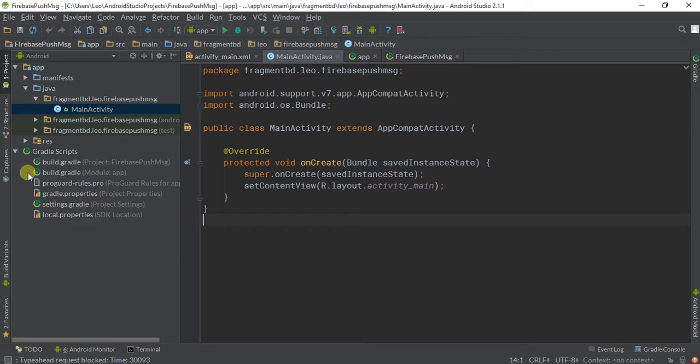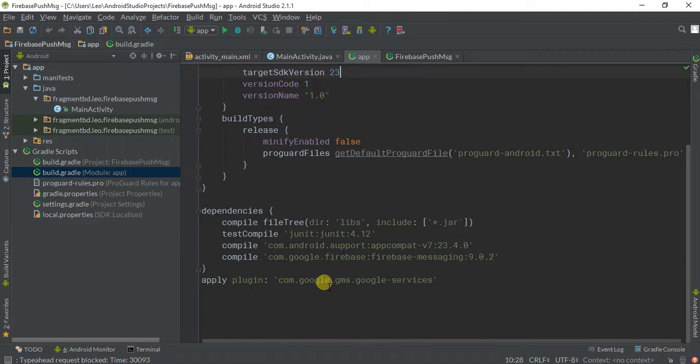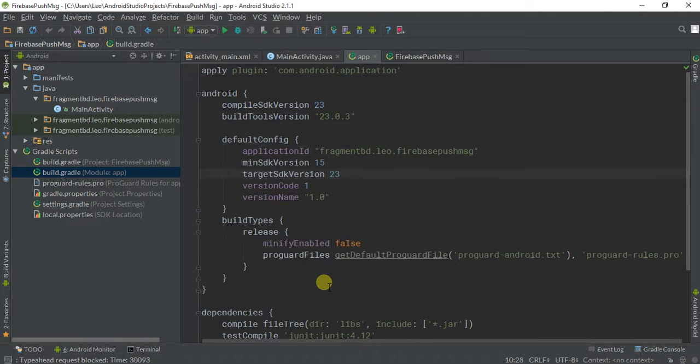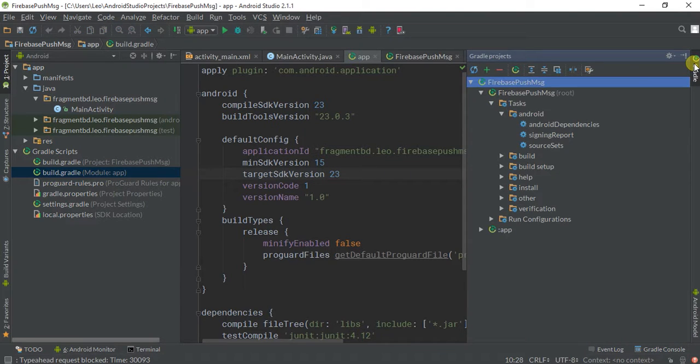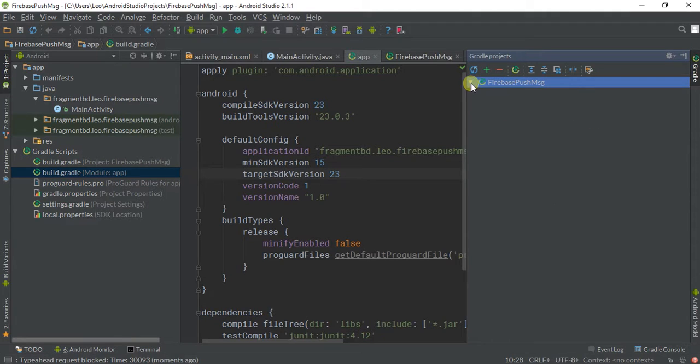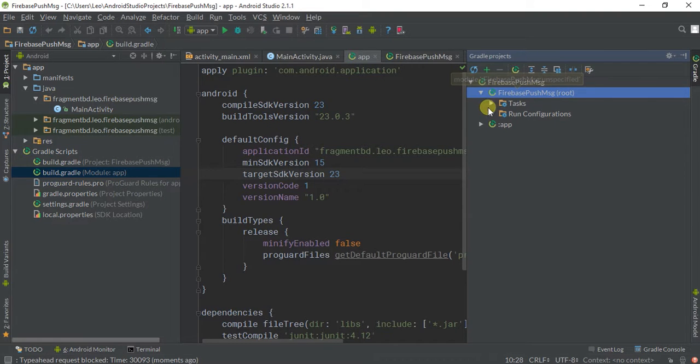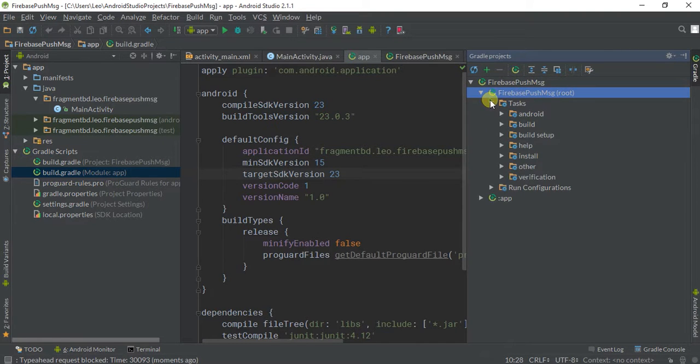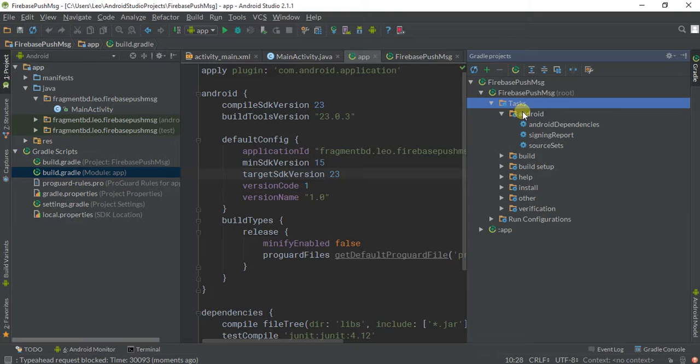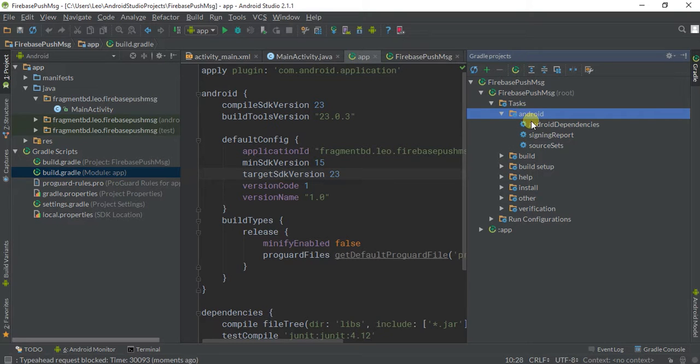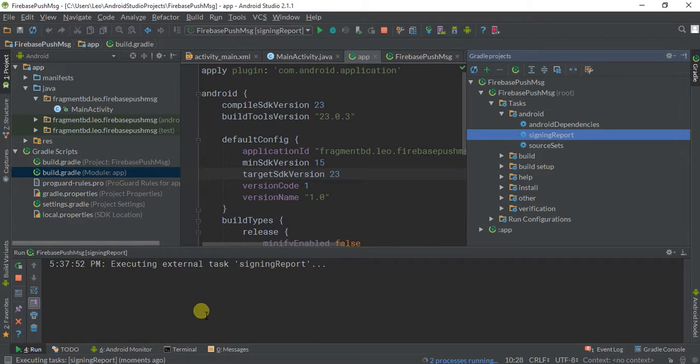Okay, look at this. Go to Gradle, click on this, then go to Firebase. Firebase root tasks—in tasks, go to the android folder, then double-click on signing report. It will generate your SHA and MD5 for you.